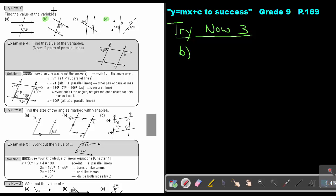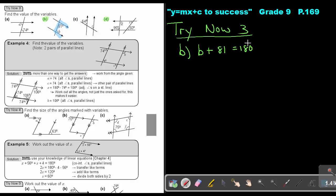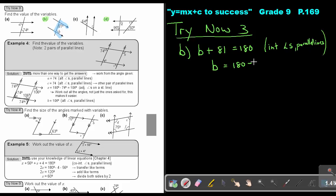Find the value of the angles. If you look at B, remember the C shape — the lines are parallel, so they are supplementary. So B plus 81 equals 180 because they are interior angles of parallel lines. Basically, number B is going to be 180 minus 81, and that's going to be 99 degrees.